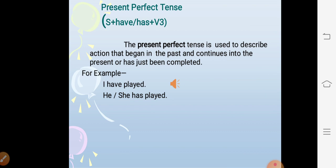Present perfect tense. The structure is subject + have/has + V3 + object (if any). The present perfect tense is used to describe an action that began in the past and continues into the present, or has just been completed. For example: I have played, he or she has played.